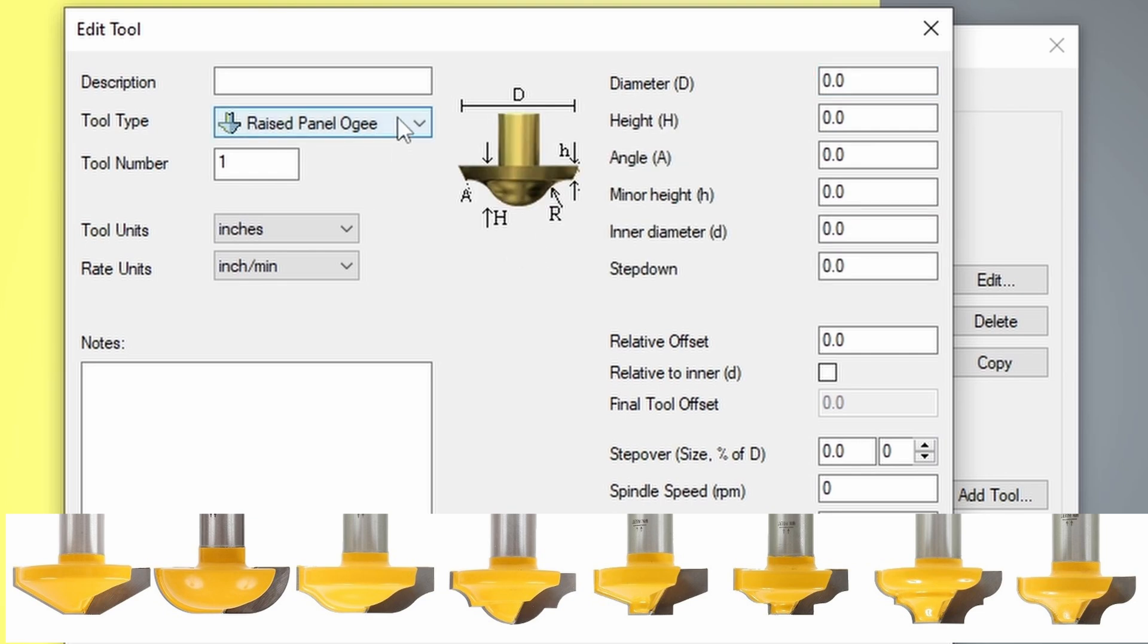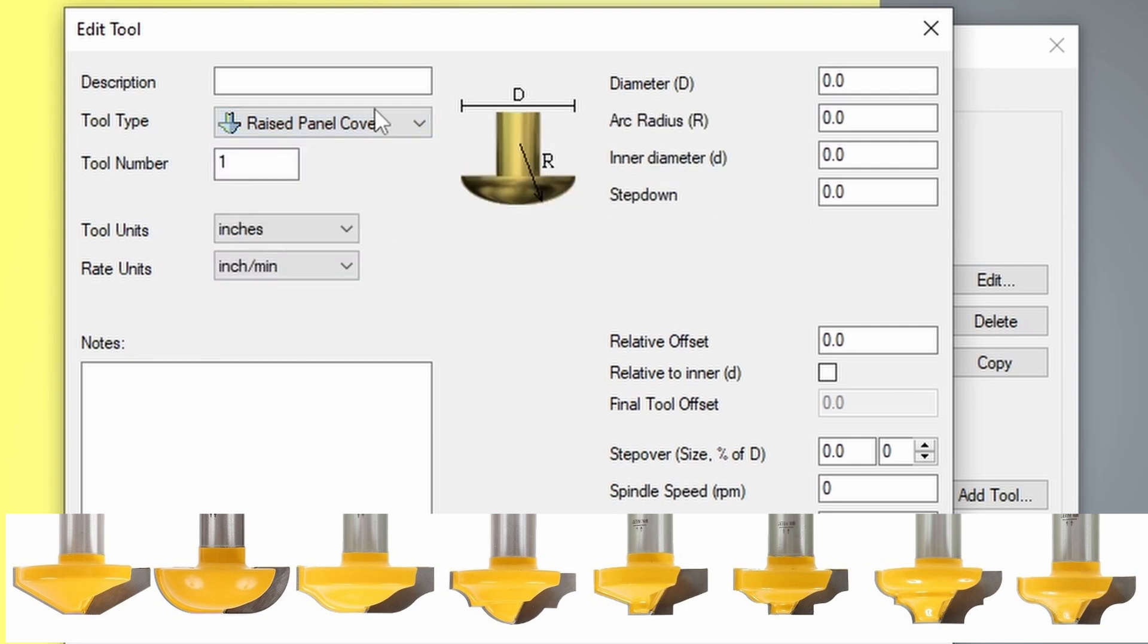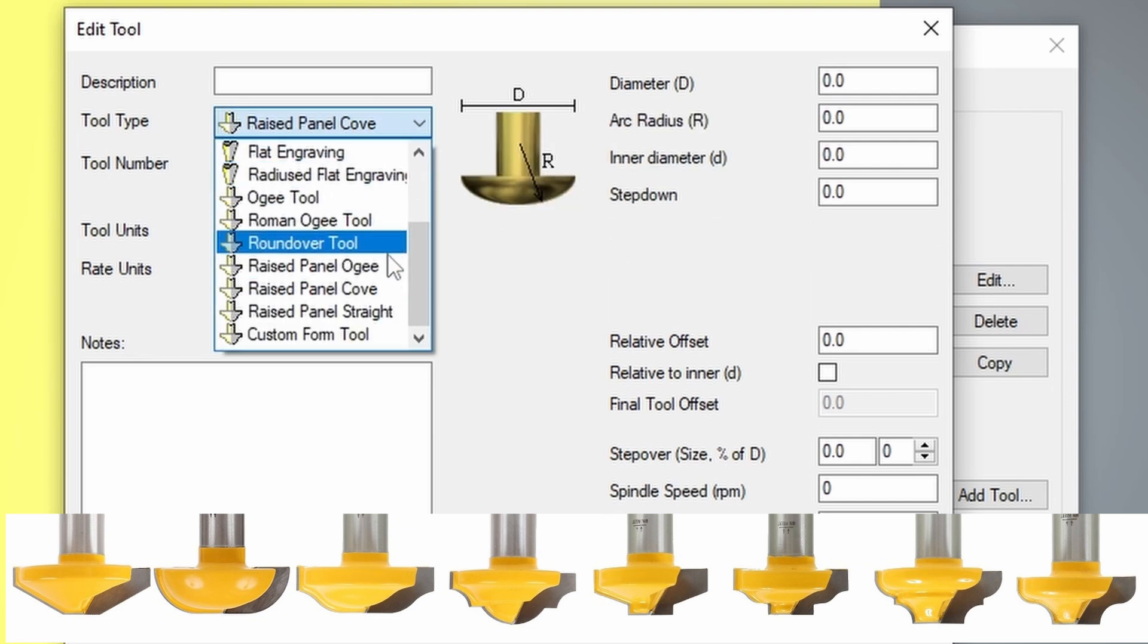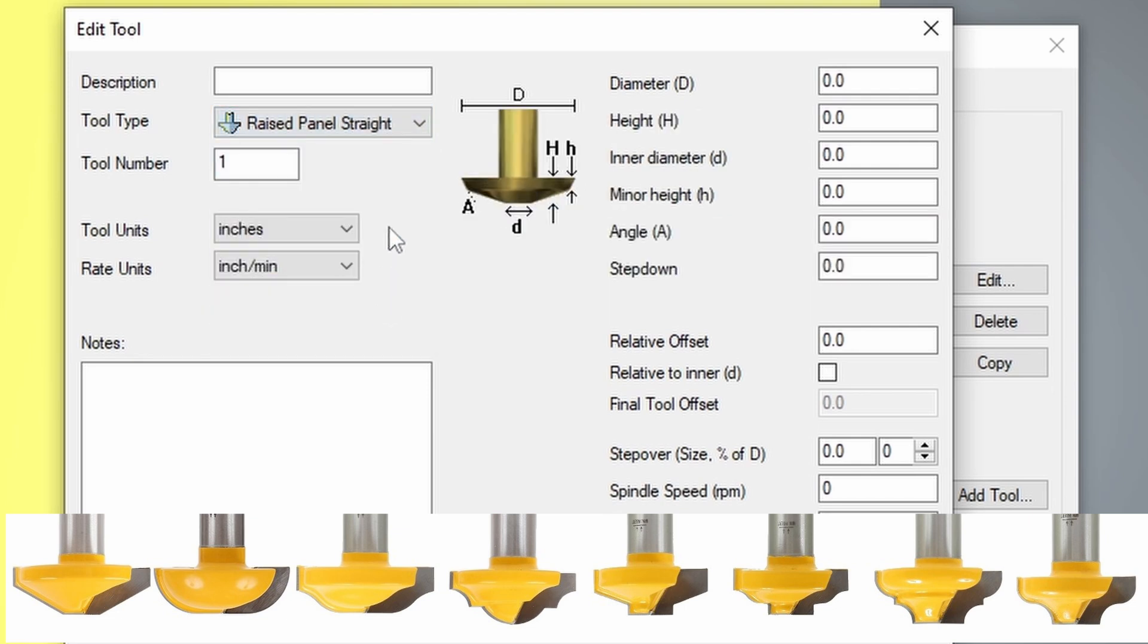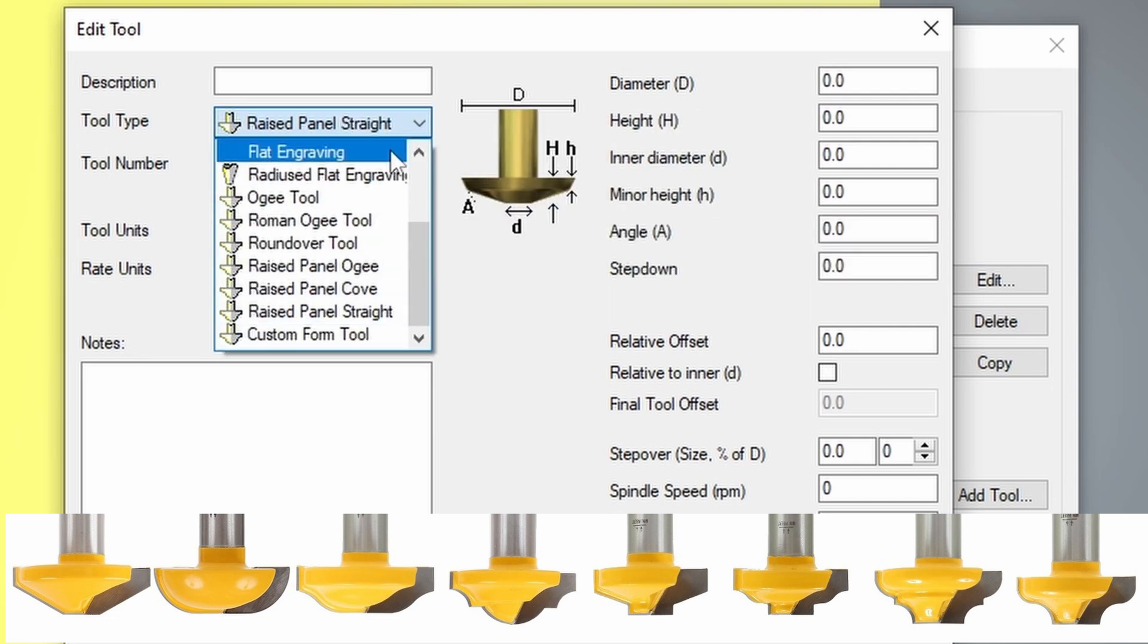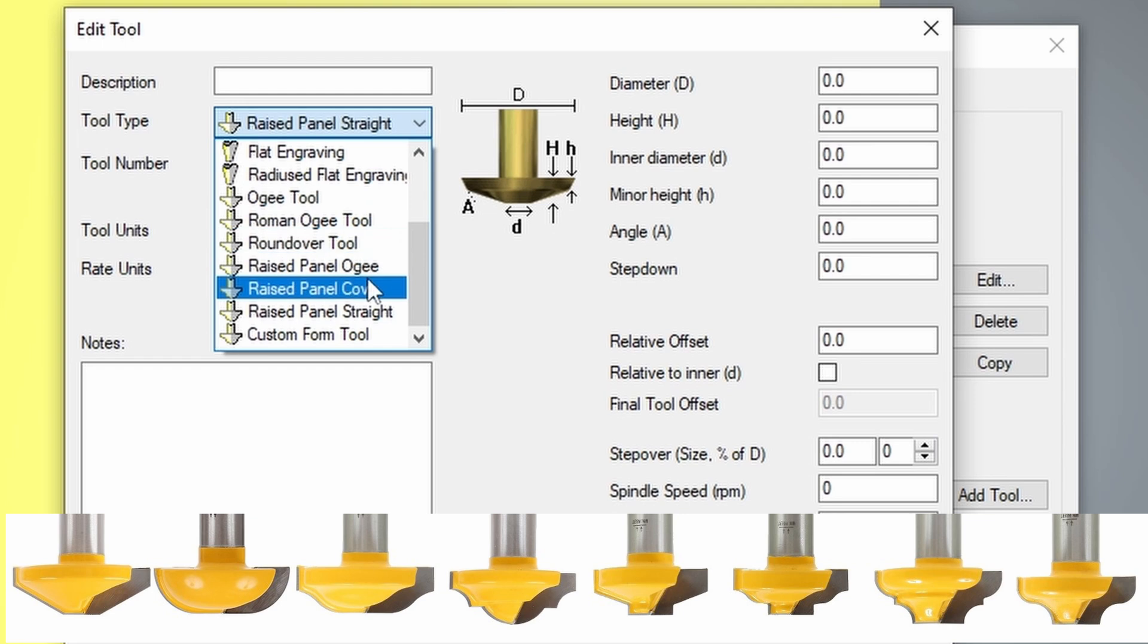The raised panel OG, the cove, the panel cove, the panel straight. These are all bits that are designed for paneling and have places to enter all the measurements. The last selection we have is the custom form tool.